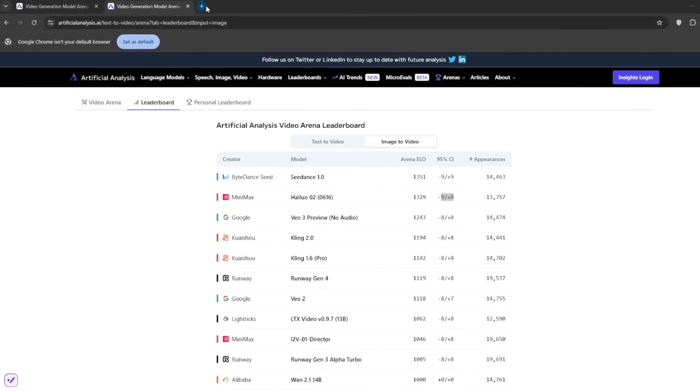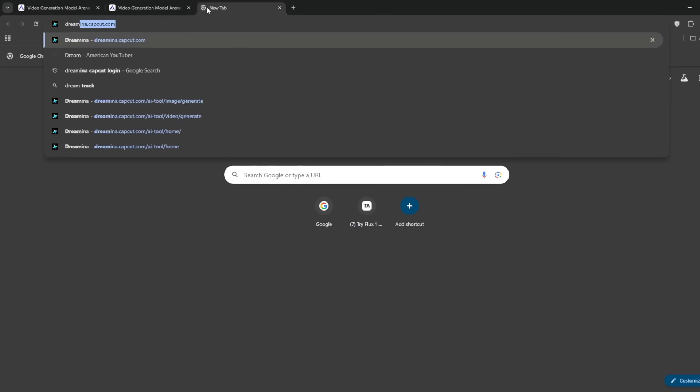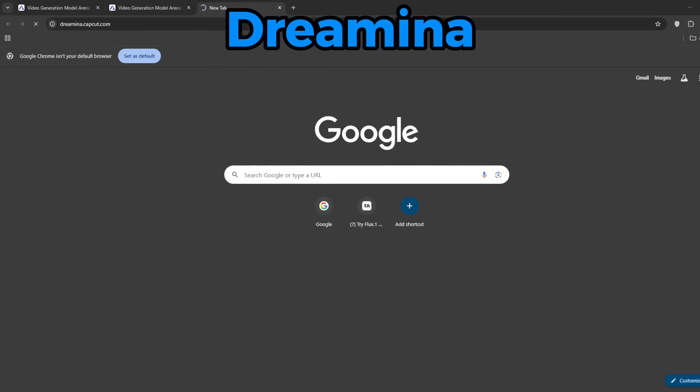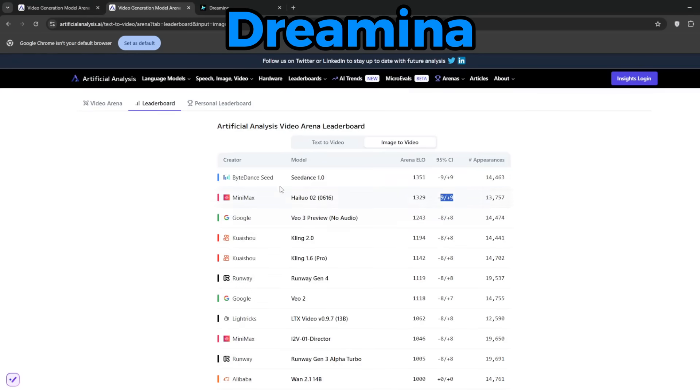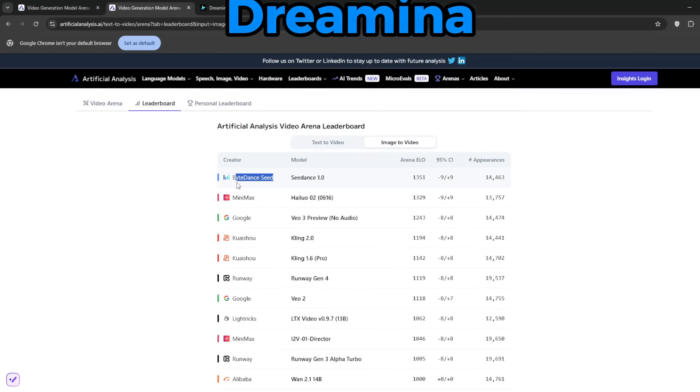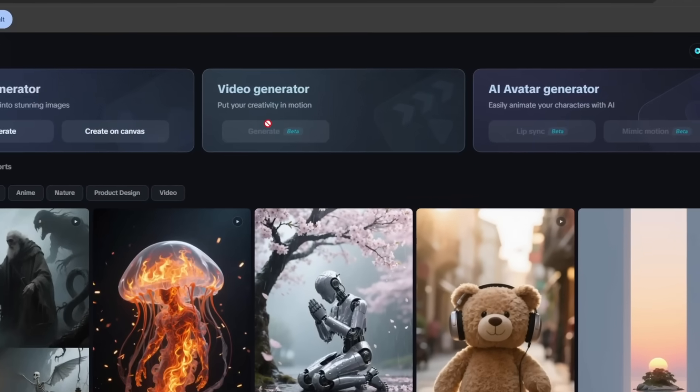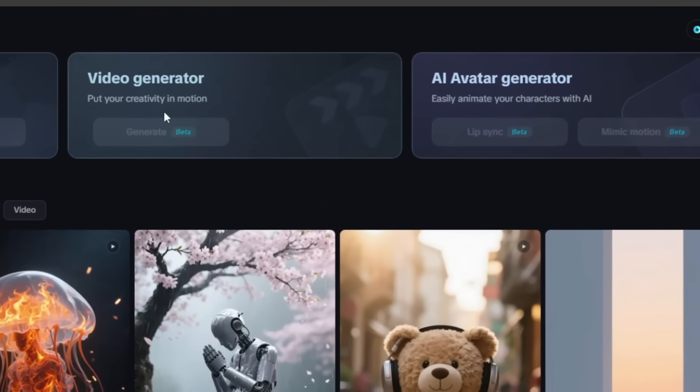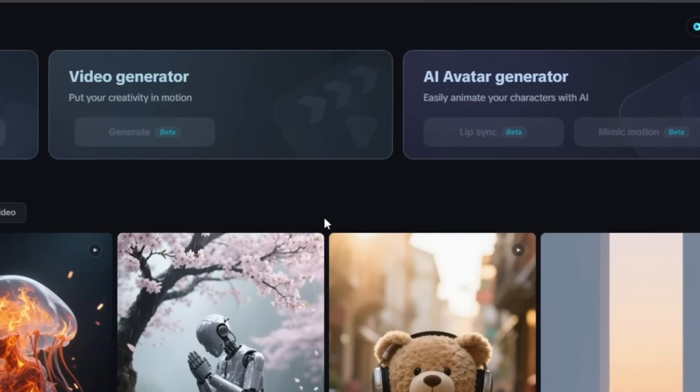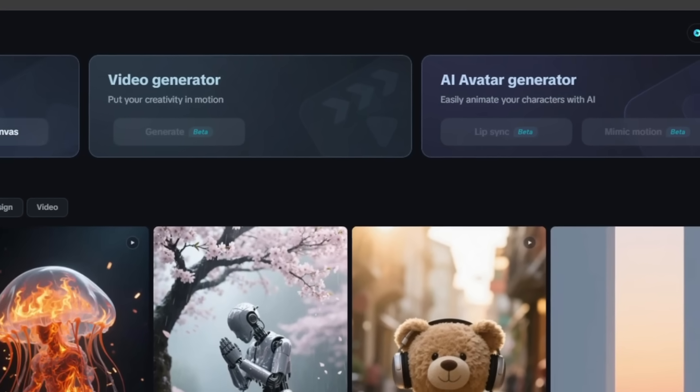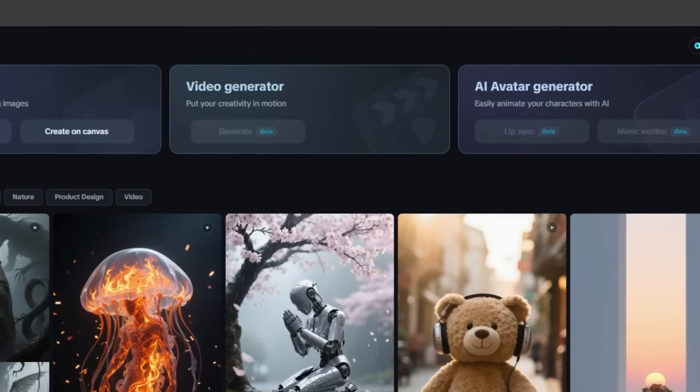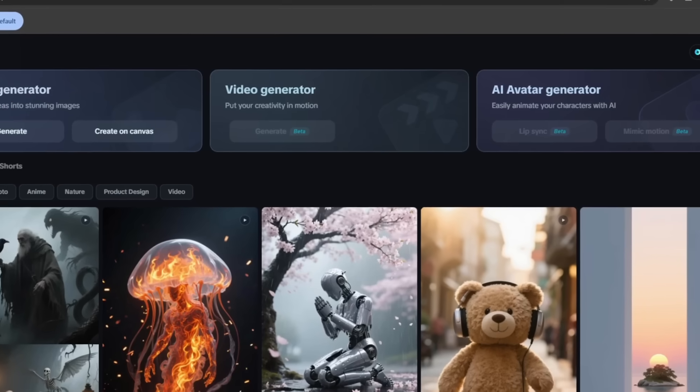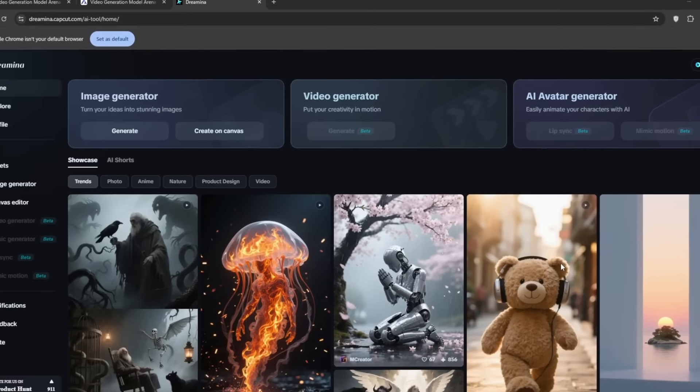So what you want to do is create a new tab, and then search for Dreamina, which is from CapCut, and so basically, it's from the people at TikTok and CapCut, and you should be presented with this interface. Now do you remember what I said about watching this video to the very end? Because, even as you can see here, I'm not able to access the video generator, and even the avatar generator, which is very very good, and beats Veo3 in terms of lip sync. As you can see, it's all under beta, and I can't access this for now.